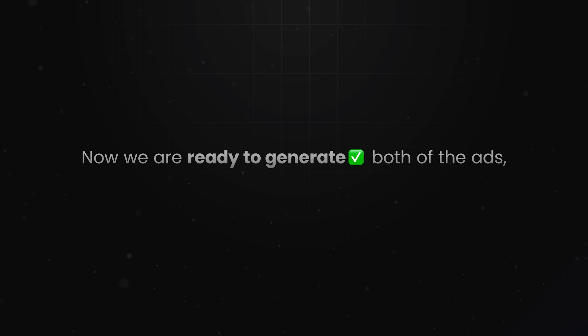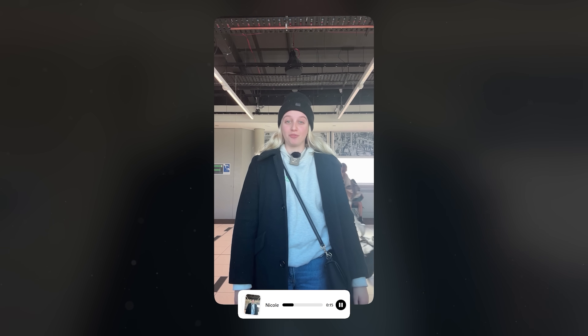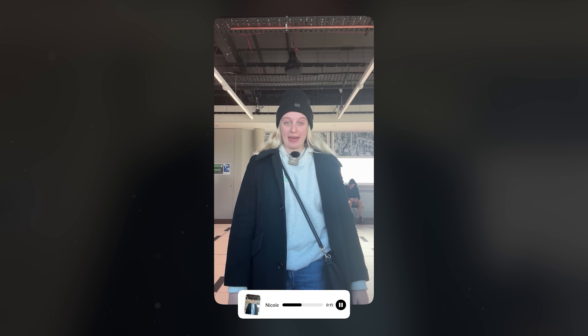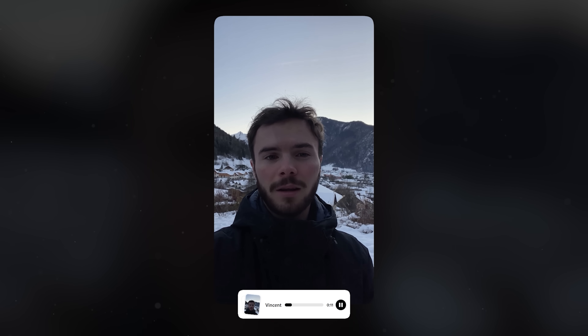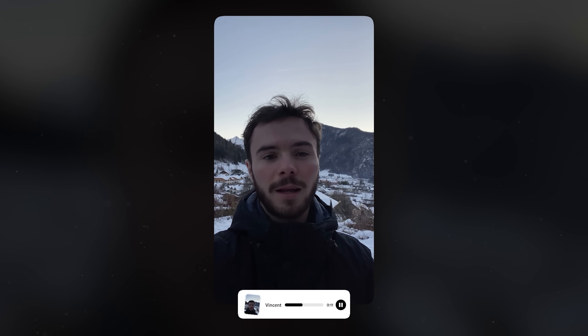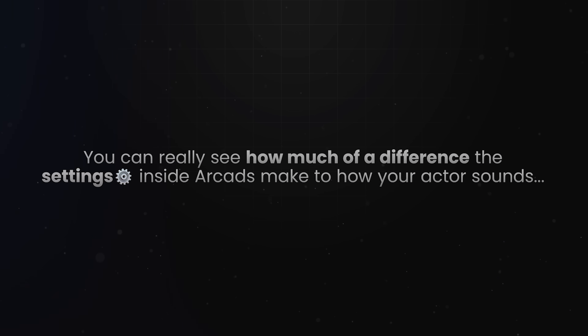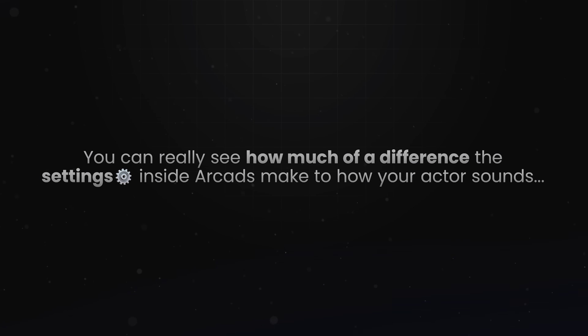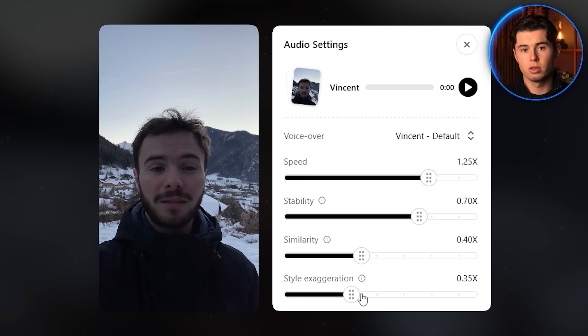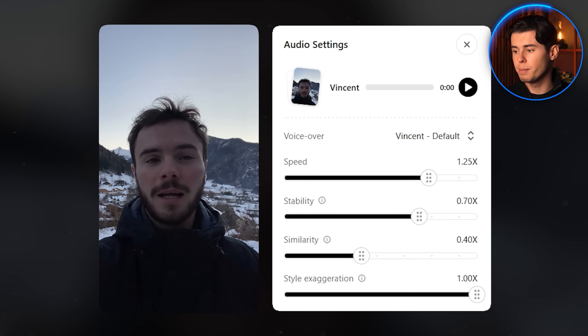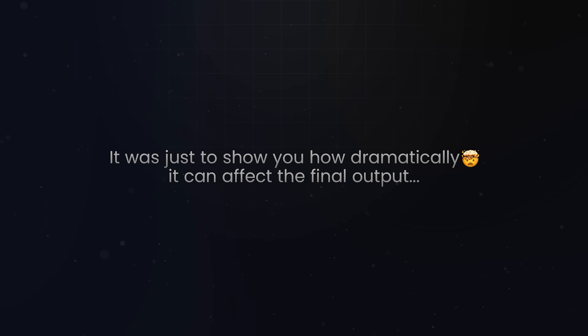Now we are ready to generate both ads and take a look at the lip sync. Looking back at both ads we just generated, you can really see how much of a difference the settings inside Arcads make to how your actor sounds. The second one with style exaggeration maxed out isn't something you'd actually use in a real campaign — it was just to show you how dramatically it can affect the final output.